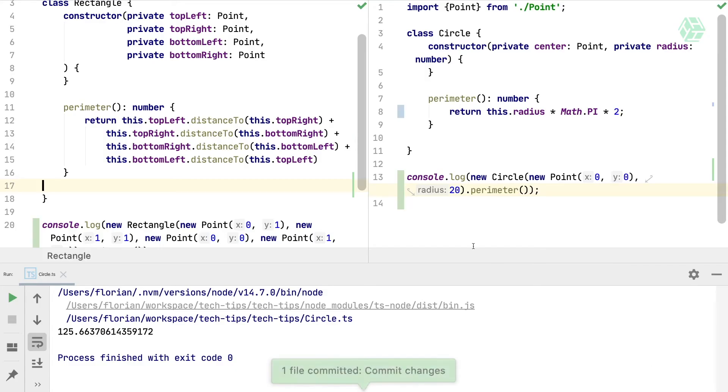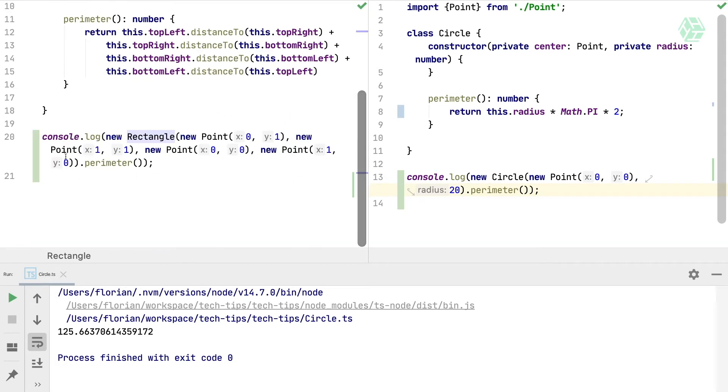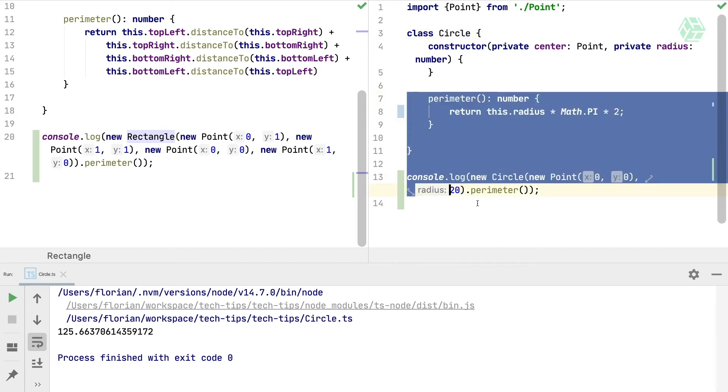If we commit, we see that the console log from the rectangle file is still there, and the circle file has not been committed.